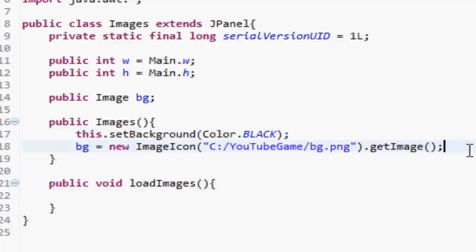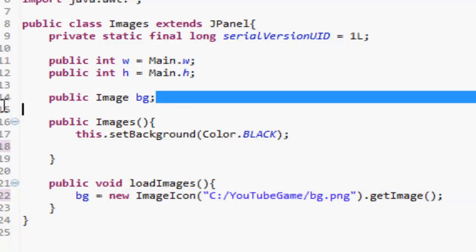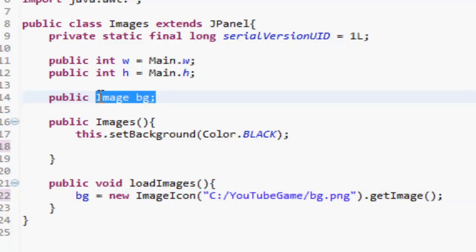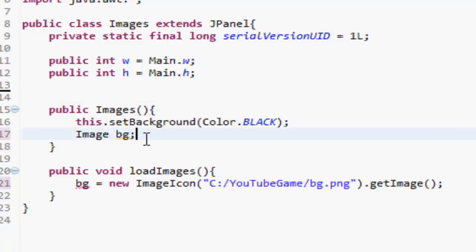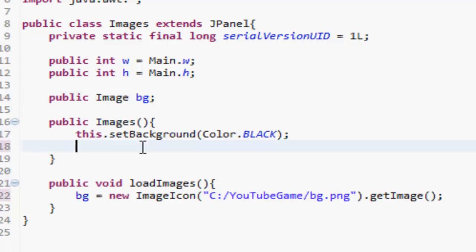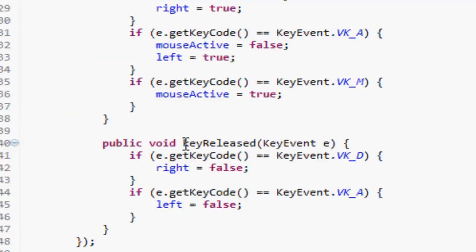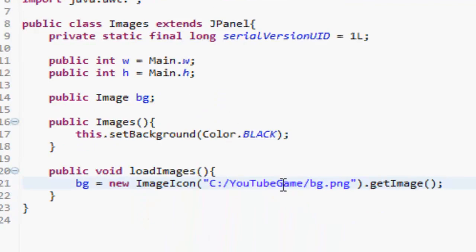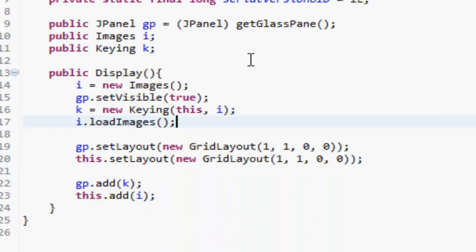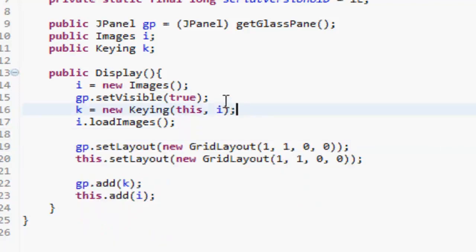We put that in the loadImages method, and we put that image background in there. So we have that image. If we were to go into our display class, we could do i.bg and we could draw that in places.